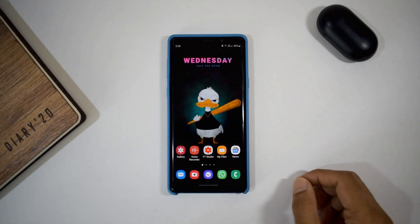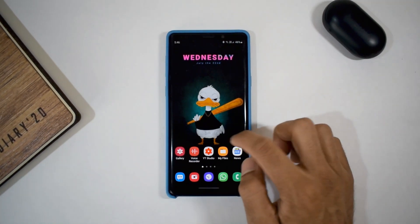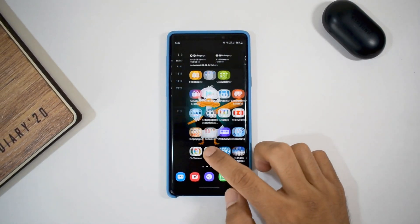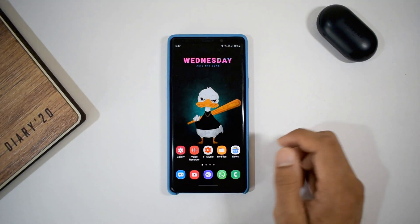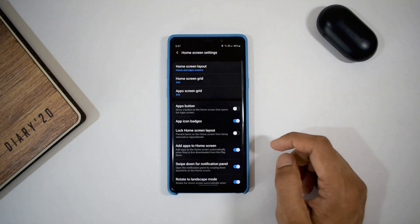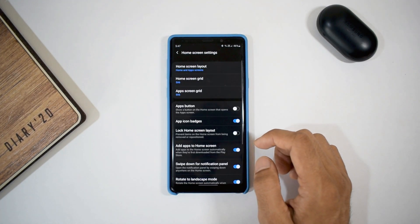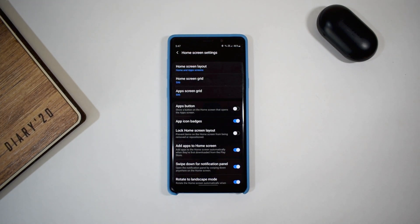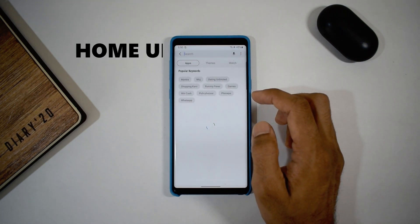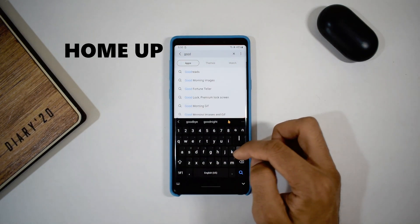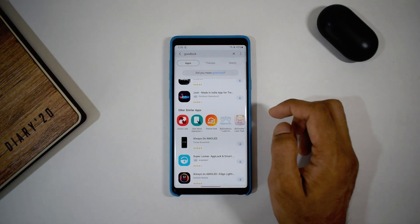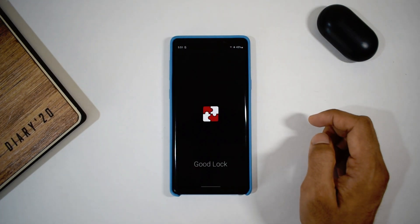We all know the One UI Home is neither particularly good nor bad — it's subjective. Customization options are very limited; the only option to change is the grid size, restricted to 5 by 6. We have to appreciate Samsung for its One UI skin on top of Android, which is buttery smooth and intuitive. The best part is the GoodLock application, which helps in tweaking the user interface. While exploring, I found a module called HomeUp on GoodLock. GoodLock works on various modules which can tweak the One UI skin, and you need to download these modules separately. In this video, let's check out the HomeUp module to customize One UI Home.